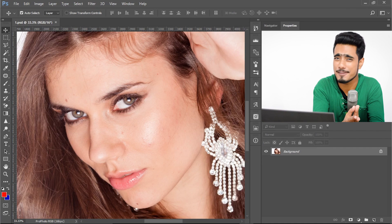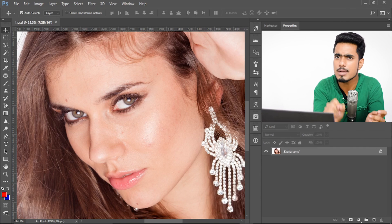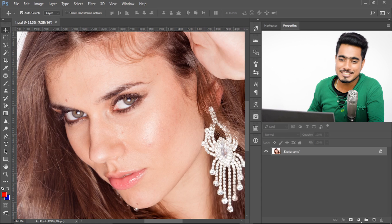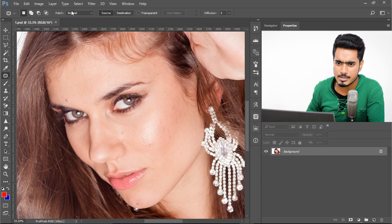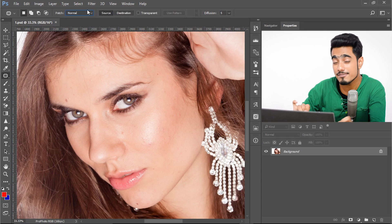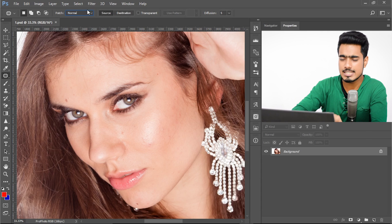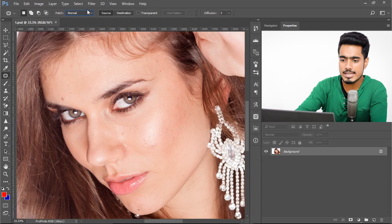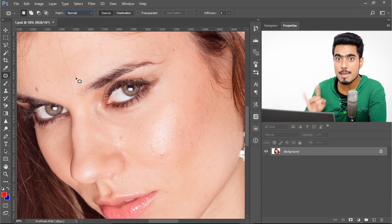Here we are in Photoshop. As you might have guessed, I'm going to use the Patch Tool, but this time a little bit more differently. Let's select the Patch Tool, and this time make sure that Normal is selected instead of Content Aware, which we used last time. Normal selected.